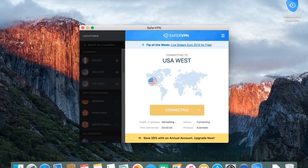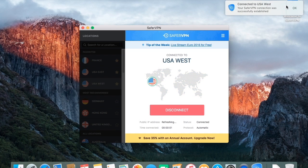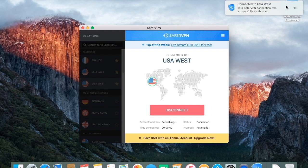In the System Tray menu, you can also see your protocol, status, and IP address. You can also sign out and quit SaferVPN from there.